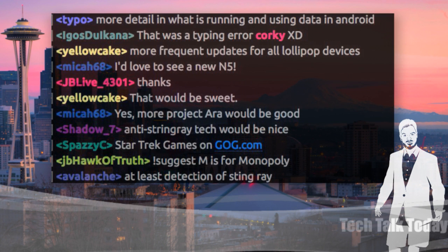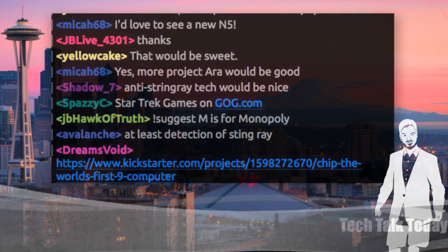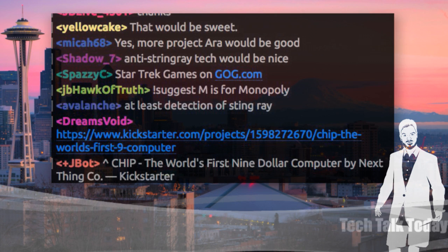I mentioned that subreddit, techtalktoday.reddit.com — I'd love to get some Kickstarters in there, we haven't gotten one for like a week. And any end-of-show video clips that are epic, we'd love to see that. We actually have one right now — it's called CHIP. It's a $9 system on a chip — the world's first $9 computer. Also, Spazzy C says that Star Trek games are on GOG, so I've got to check that out too. CHIP and Star Trek games on GOG — blowing my mind.